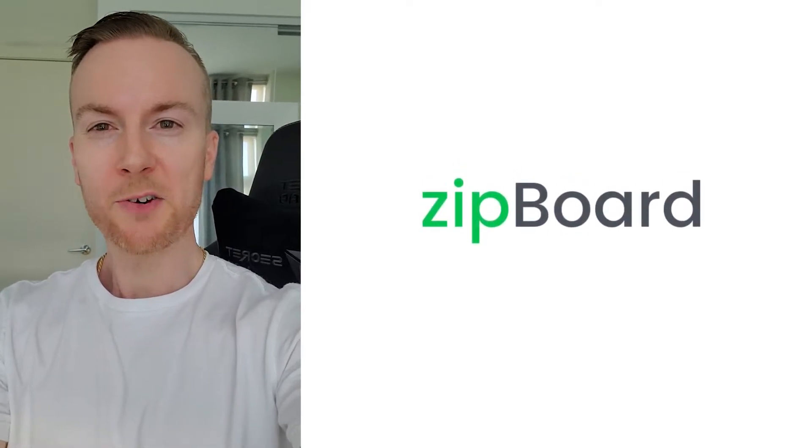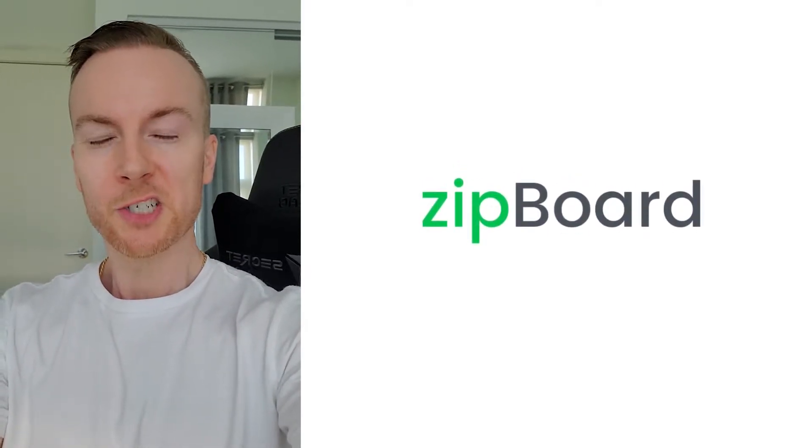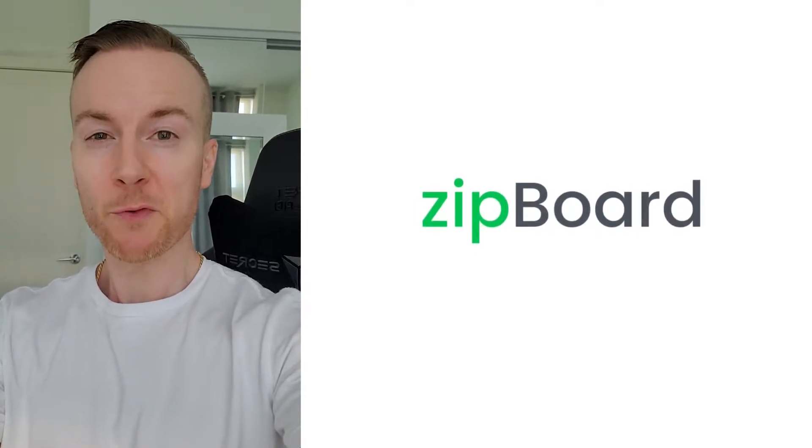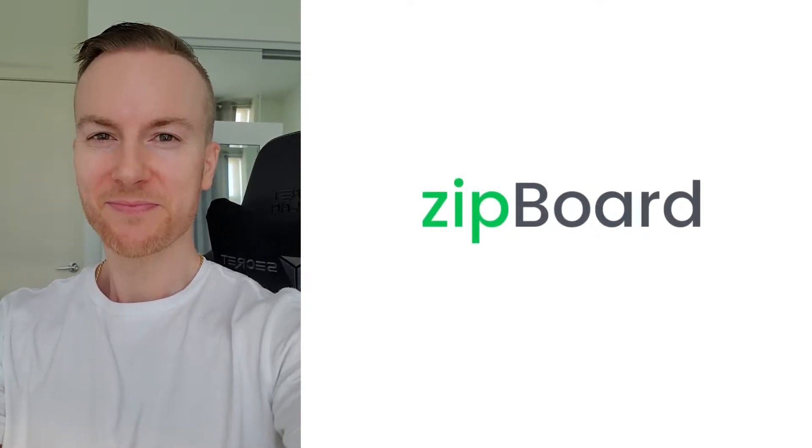Howdy folks! We put together a quick Zipboard demo for you to show you a complete construction submittal and document review process. Let's take a look.